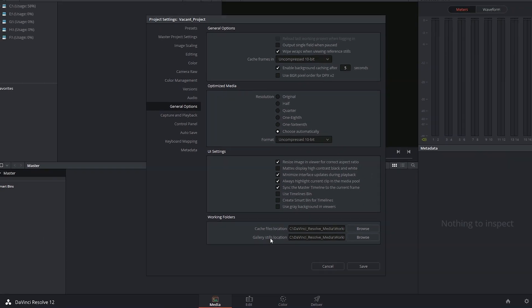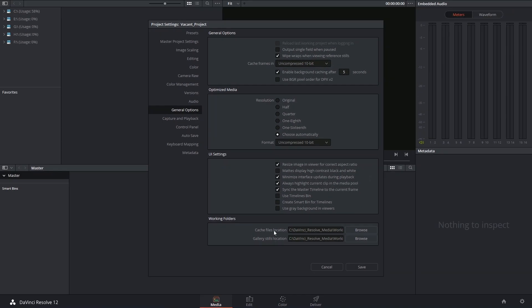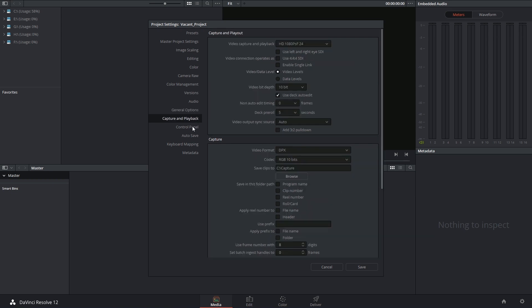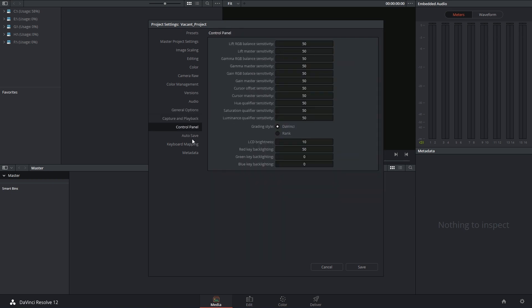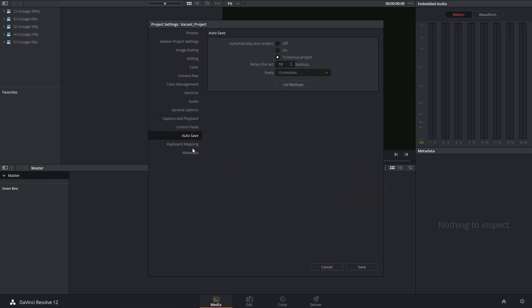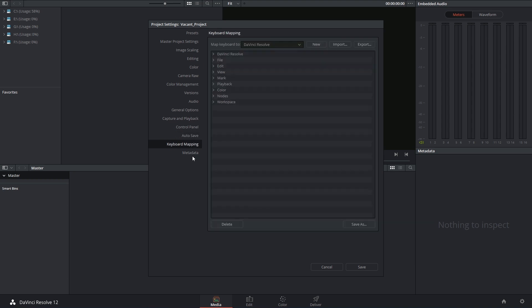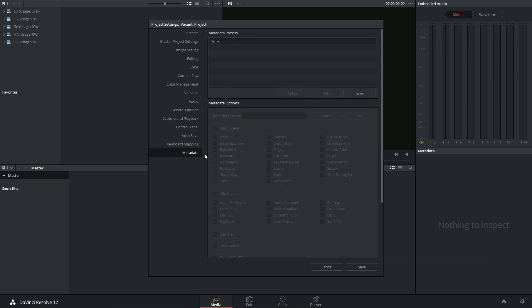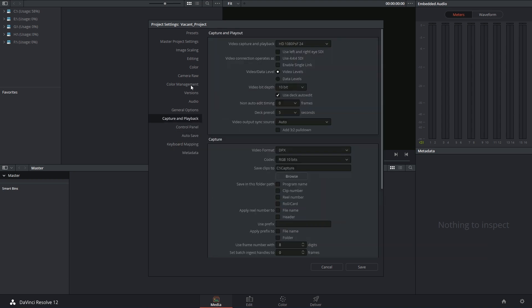So that's it for this tutorial. In the next one, we're looking at the remaining five settings for capture and playback, control panels, autosave, keyboard mapping, and metadata. So I'll see you then. Thank you very much for watching.